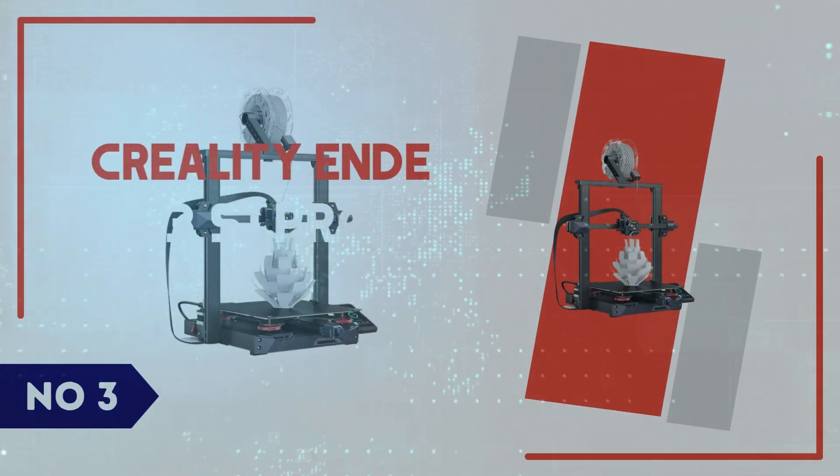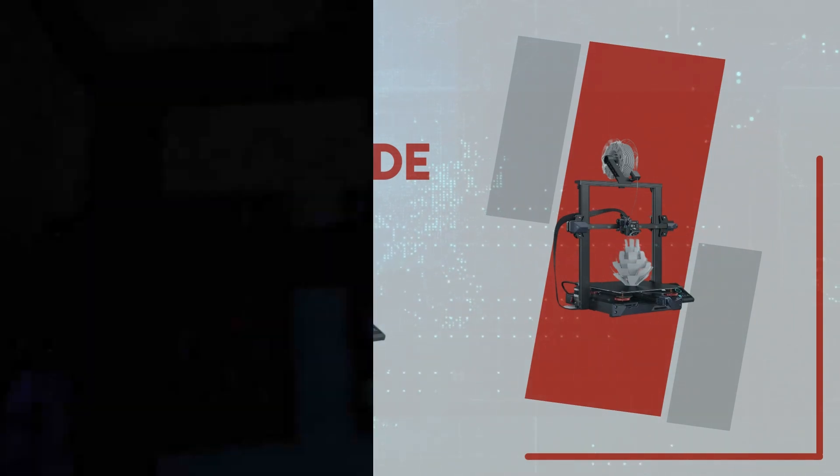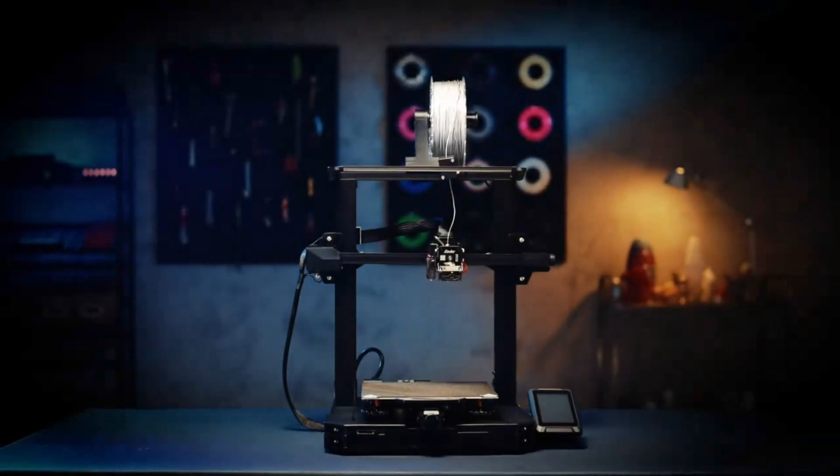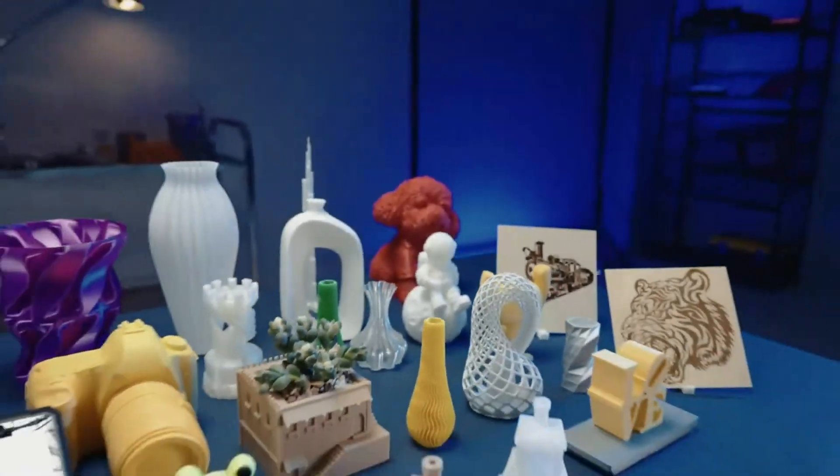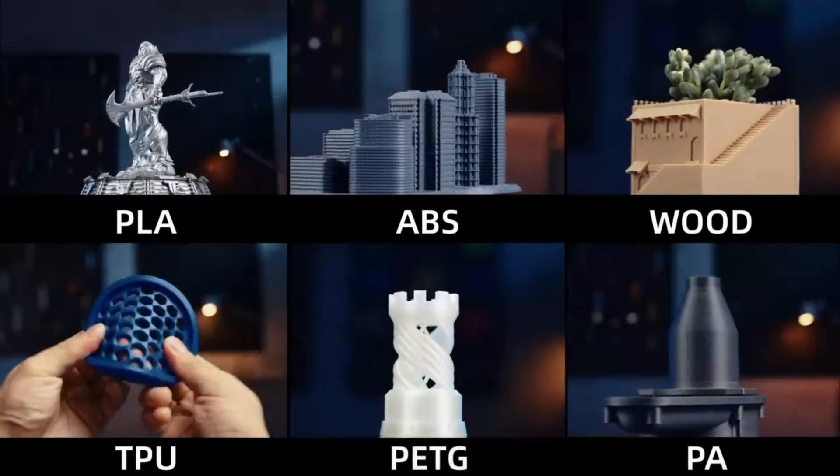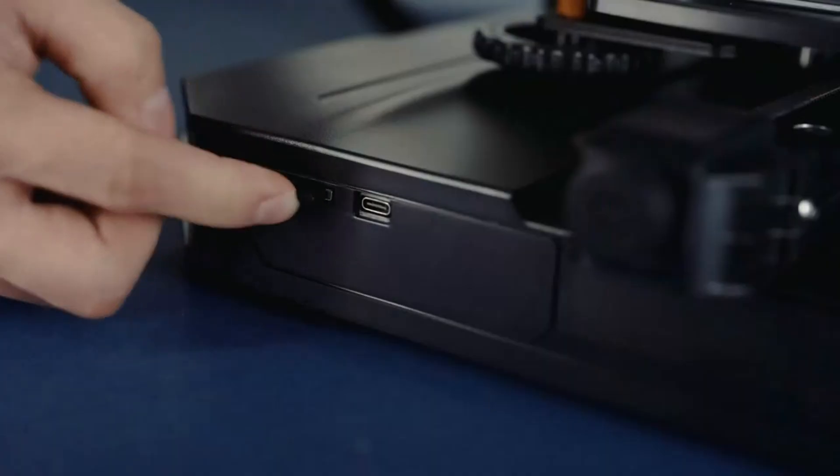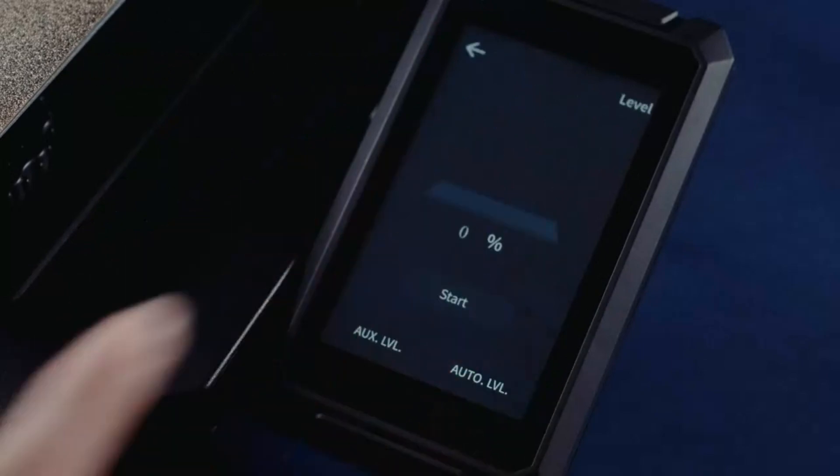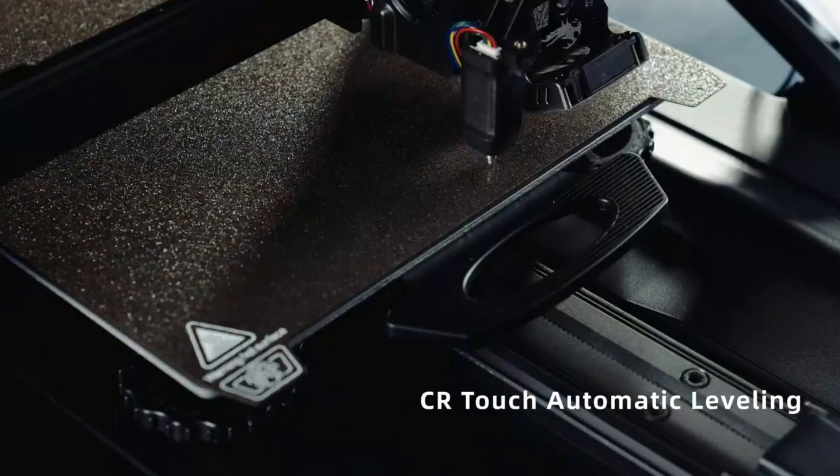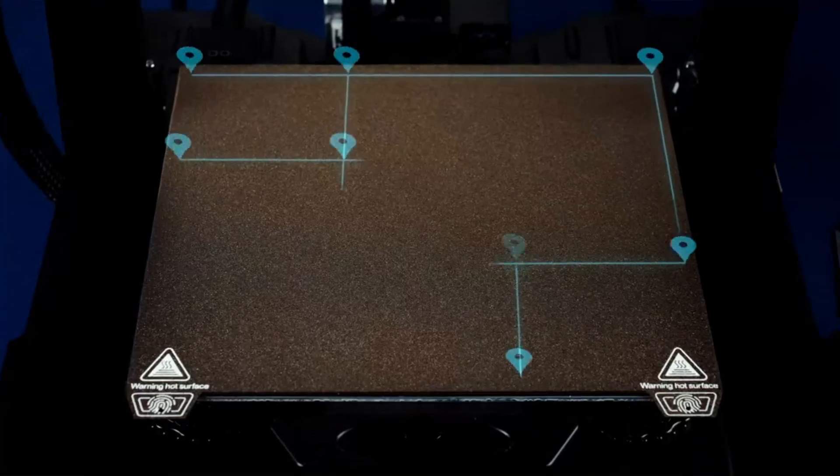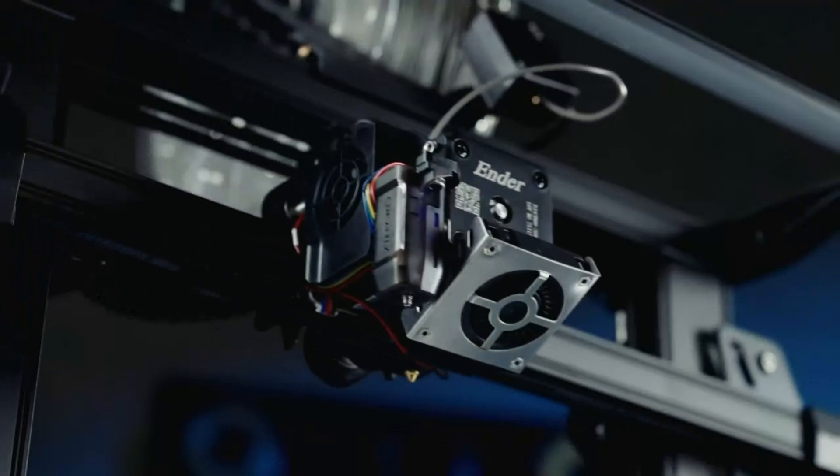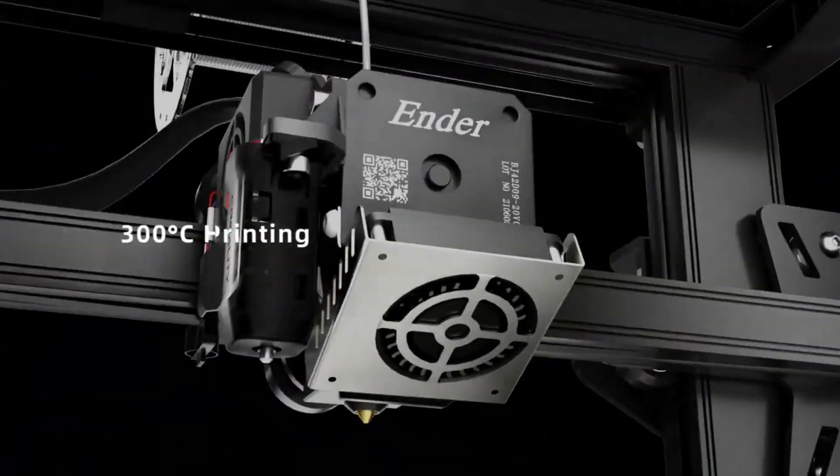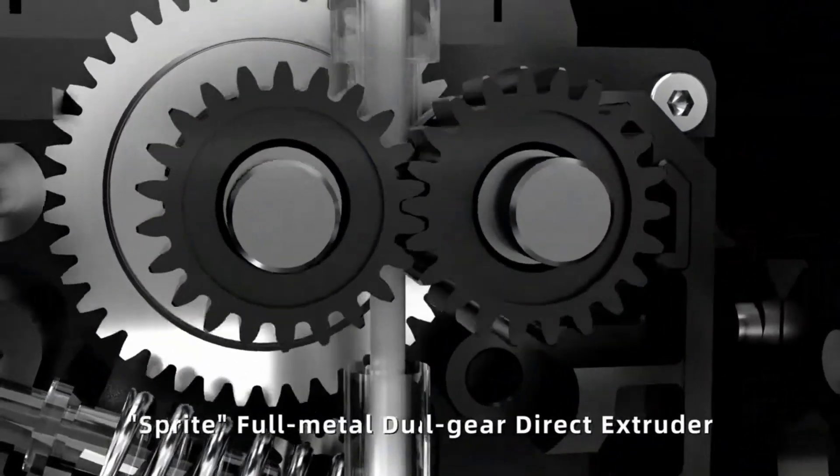Number 3: Creality Ender 3 S1 Pro. The Creality Ender 3 S1 Pro takes the popular Ender 3 series to the next level with a refined design and premium features that cater to both beginners and experienced makers. One of the biggest upgrades is the Direct Drive Sprite Extruder, which allows for smoother filament feeding, reducing the chances of clogging or inconsistent prints, especially when using flexible materials like TPU. The addition of an all-mill hotend means you can print at higher temperatures, up to 300 degrees Celsius, making it easier to work with advanced filaments like ABS, nylon, and PTG.